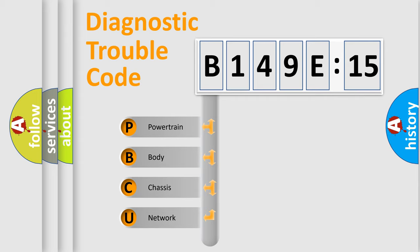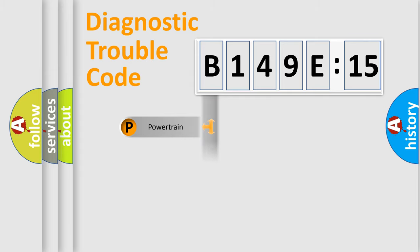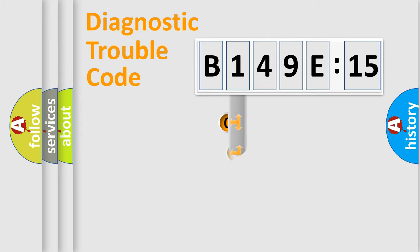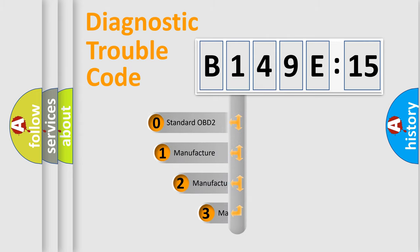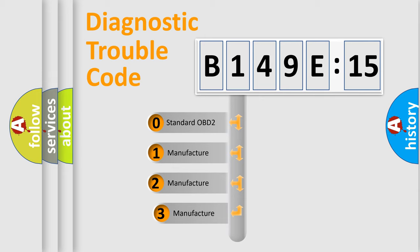We divide the electric system of automobile into four basic units: Powertrain, Body, Chassis, and Network. This distribution is defined in the first character code.